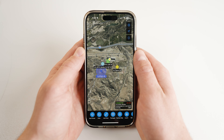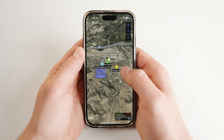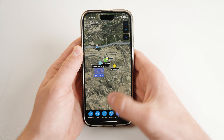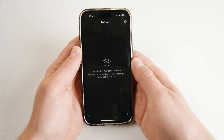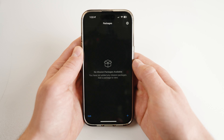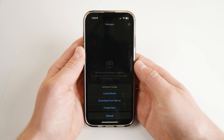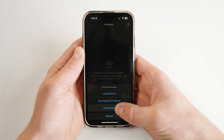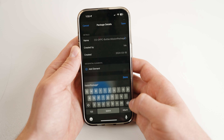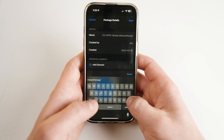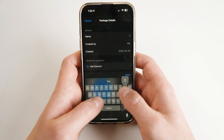To begin, navigate to the main map screen of iTAC and toggle on the bottom toolbar by tapping once on the screen. Scroll over to Packages. To create a new data package, click the plus sign at the bottom of the page and select Create New. Name the package — I will name this one Office Point of Interest.